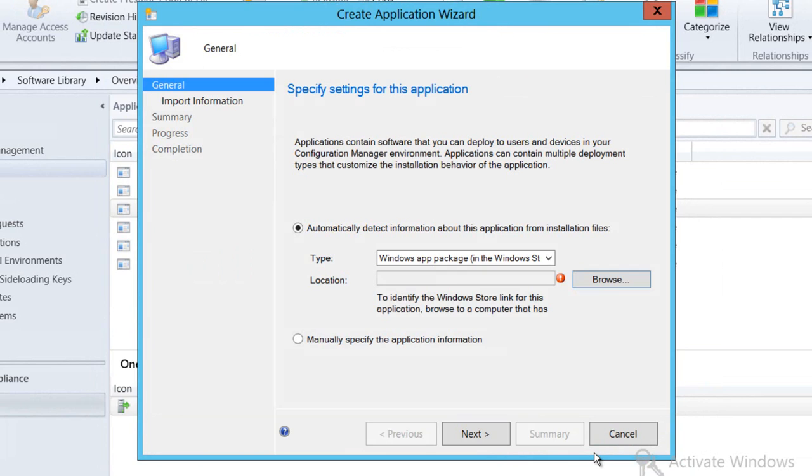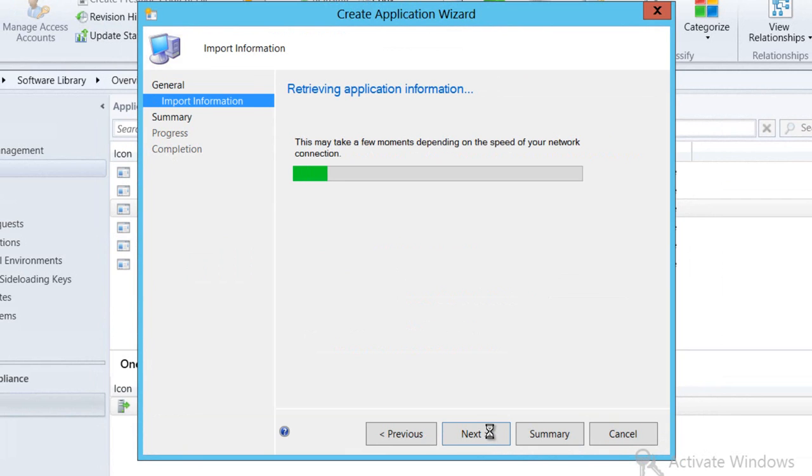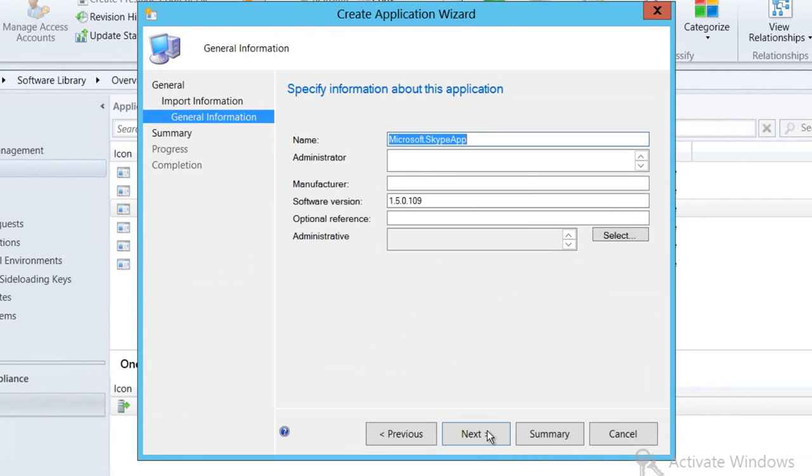I'll click Next. That will bring the information into Config Manager for me. I'm now just going to customize that. I'm going to change the name to be Skype as that is more meaningful to my end users and I'm just going to change the manufacturer to be Microsoft.